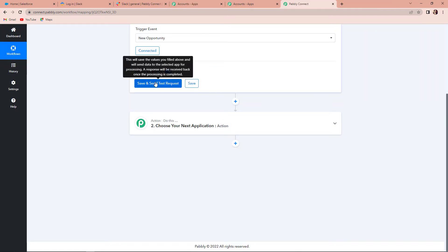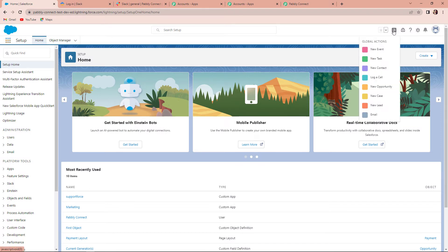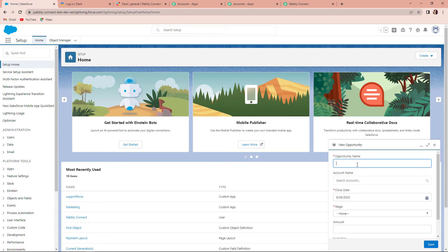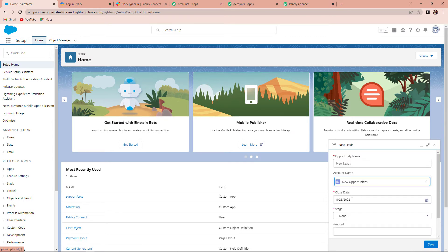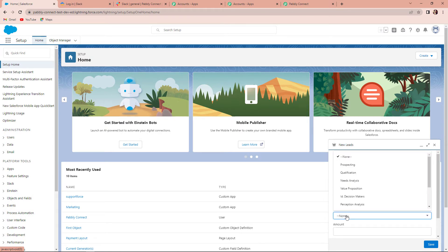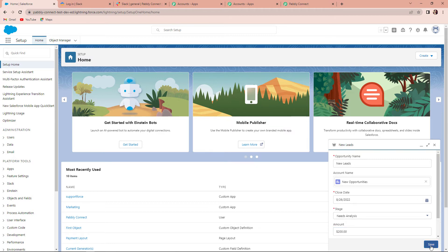Before we click Save and Send Test Request, we are going to go to our Salesforce home account. On the right-hand side, you can see a plus icon. Click on it and you have an option for New Opportunity. Click on New Opportunity — it is asking for the name, so let's name it New Leads. Account name: New Opportunities. Then we have a close date, a stage — set to Needs Analysis, meaning we want to analyze the leads first — and the amount. Let's say this lead is worth $200. Then click Save.